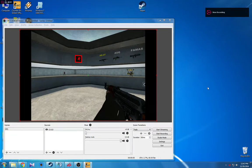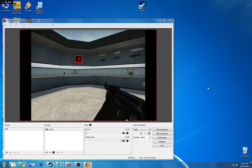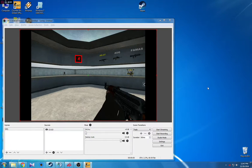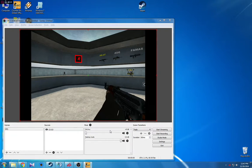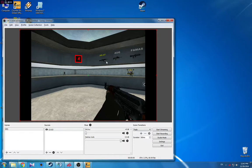Hello guys, now I will show you how you can stretch your streaming resolution. For example, if you are playing in lower resolution or in a different aspect ratio than your monitor defaults, you will probably have black bars.